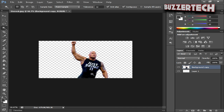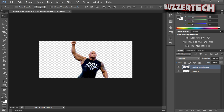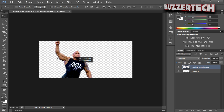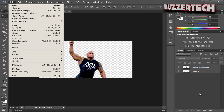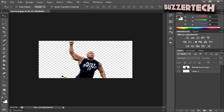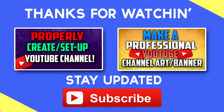Now it looks super good — the background is completely removed. You can select the Move Tool and move the subject around. Then go to File and save it as a PNG file, and you can import this image onto whatever background you want. That's it for the tutorial — thanks for watching! Be sure to leave a comment below, like this video, and subscribe to stay updated whenever I upload. Bye bye, see you in the next video!